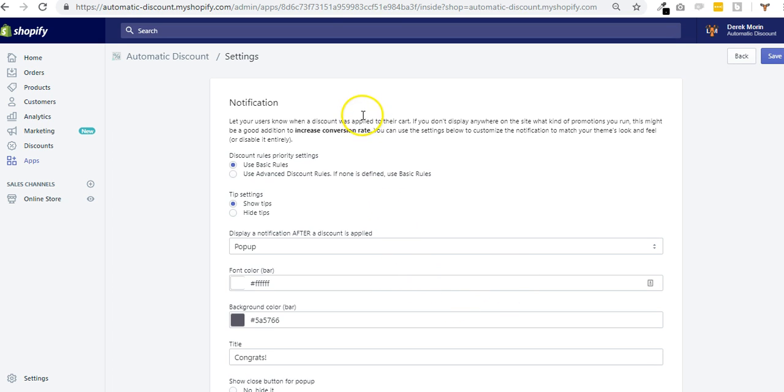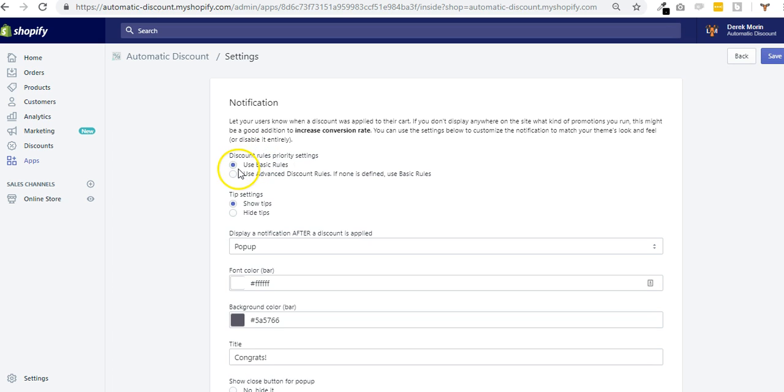From top to bottom, first you need to make sure if you use some basic rules, make sure that you tick this radio button for basic rule, or if you use advanced rules, then you tick this one.